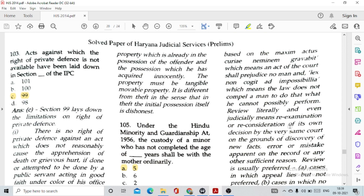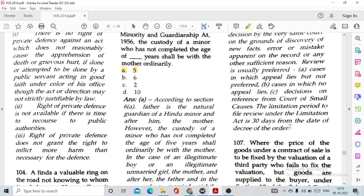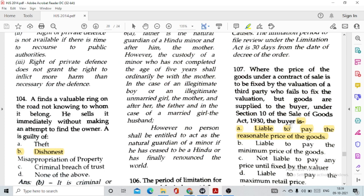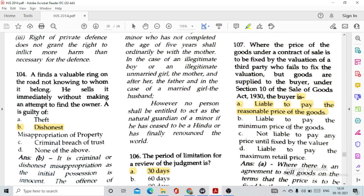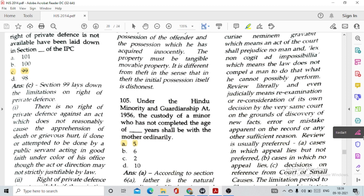Question number 104: A finds a valuable ring on the road, not knowing to whom it belongs. He sells it immediately without making any attempt to find the owner. A is guilty of misappropriation of property. Question number 105: Under the Hindu Minority and Guardianship Act, the custody of a minor who has not completed 5 years of age shall ordinarily be with the mother.